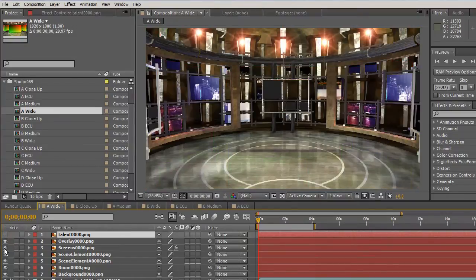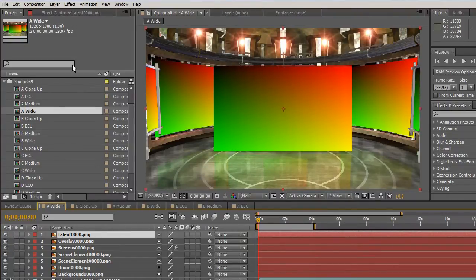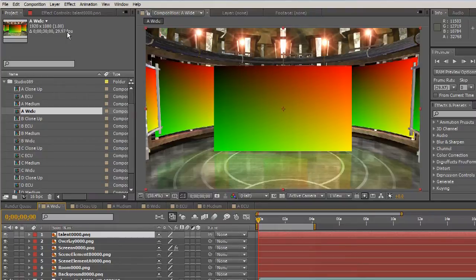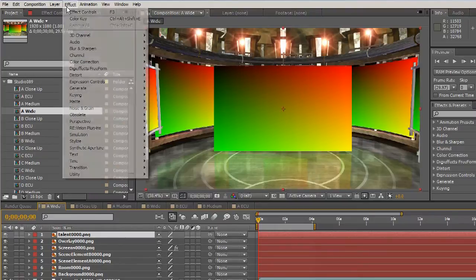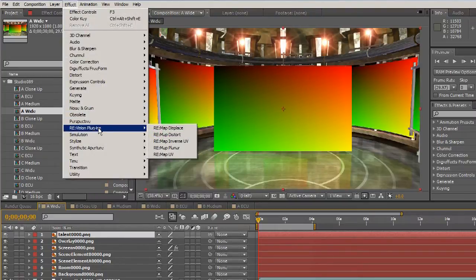Some of these layers are UV maps, which look like gradients and can be used to define where the talent and video can go into the screens.